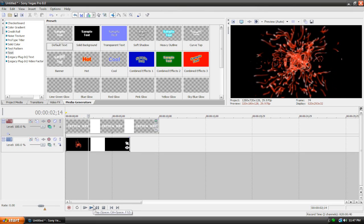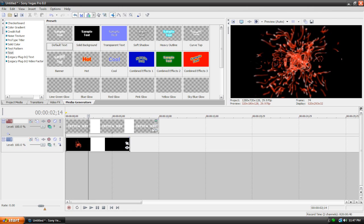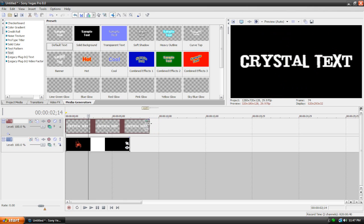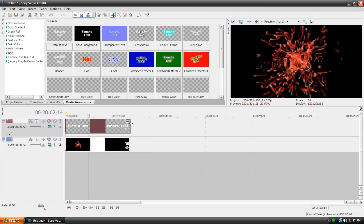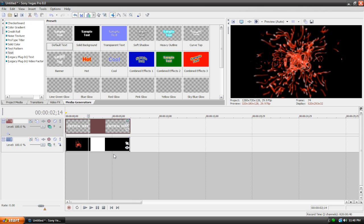Now before I move any further, I'm just going to quickly align our media. Now what I mean is, look at our text. It goes on longer than our video clip does, so I'm just going to quickly drag the edge, so that it's in line with both the video clip and the text. And that just makes it a bit cleaner. So it's up to you, but I like to do it just to stay a little more organized.